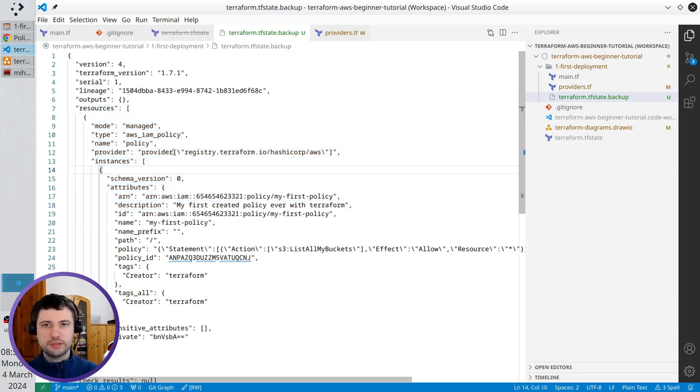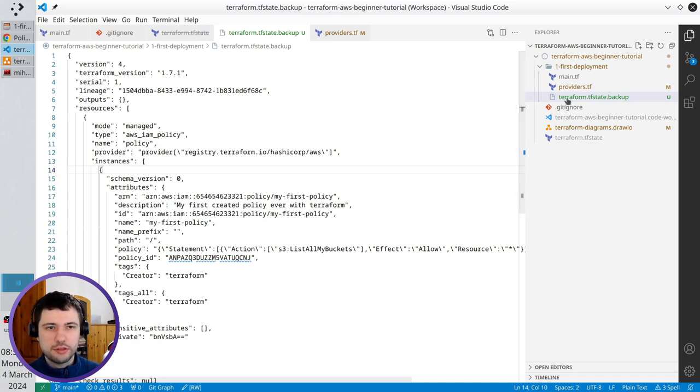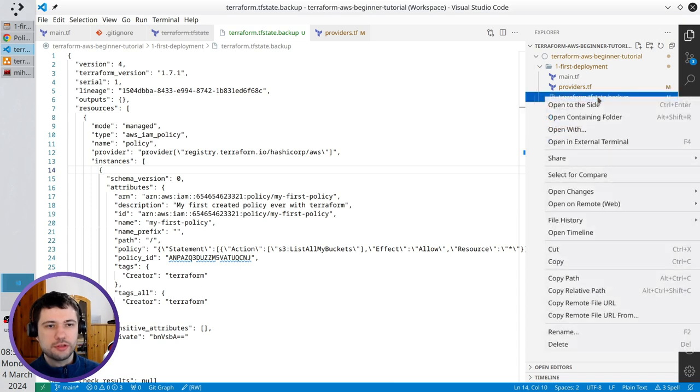In case something went wrong, you always have the backup of the last terraform state. I don't need the backup anymore, so I'm going to delete it.